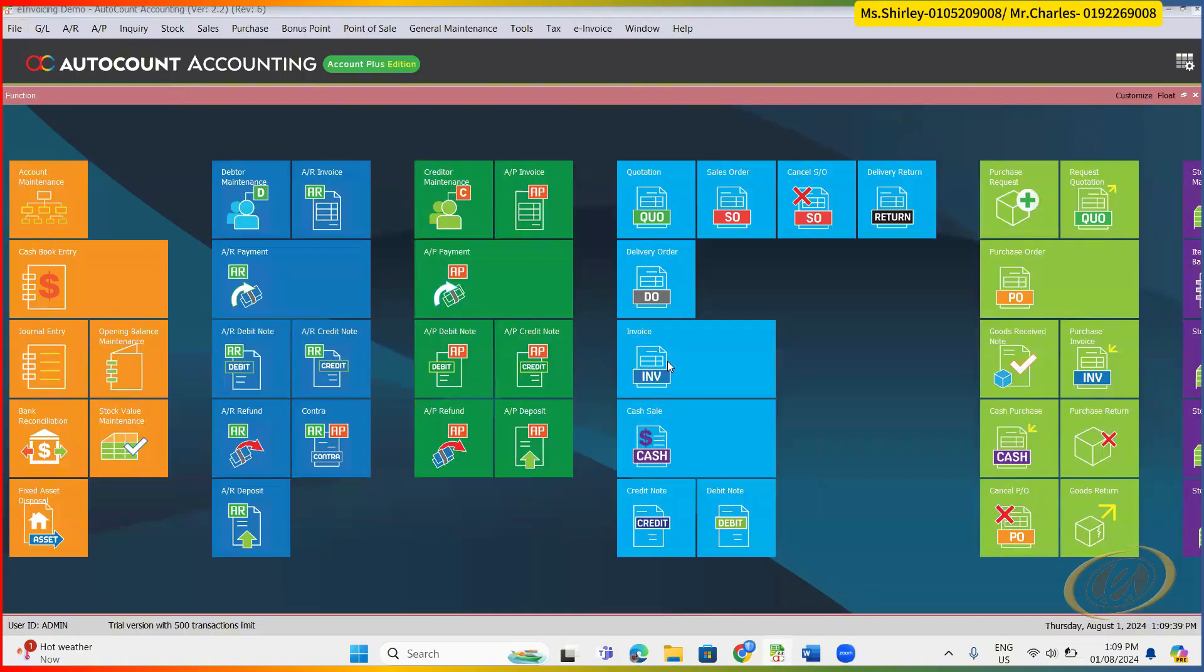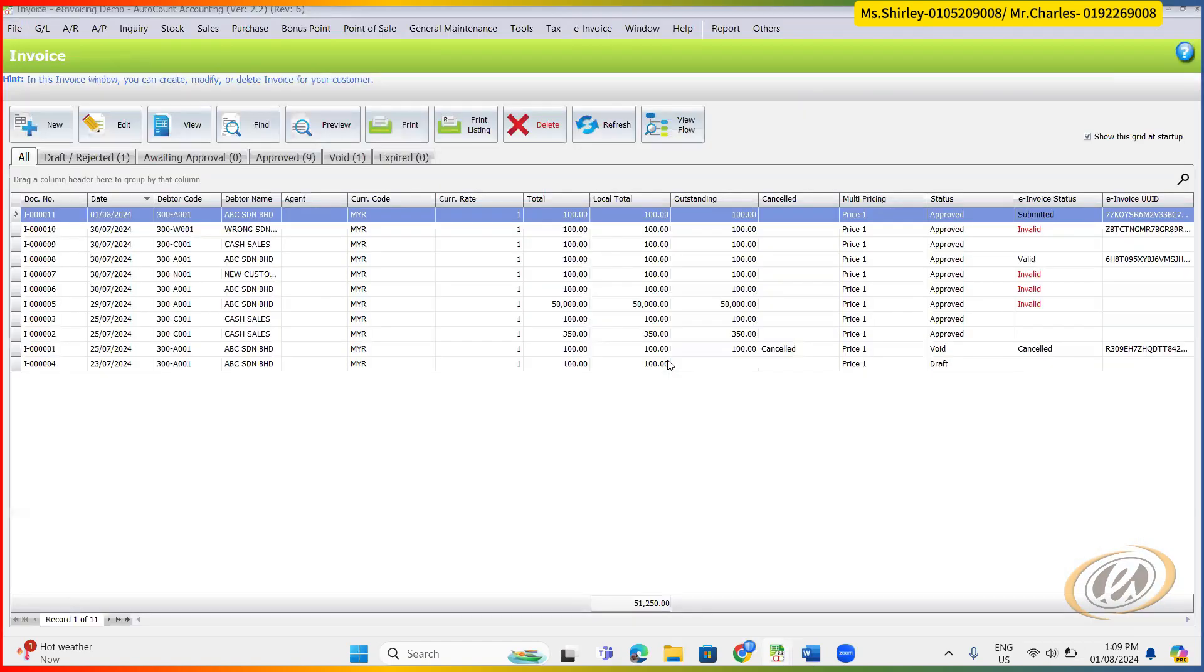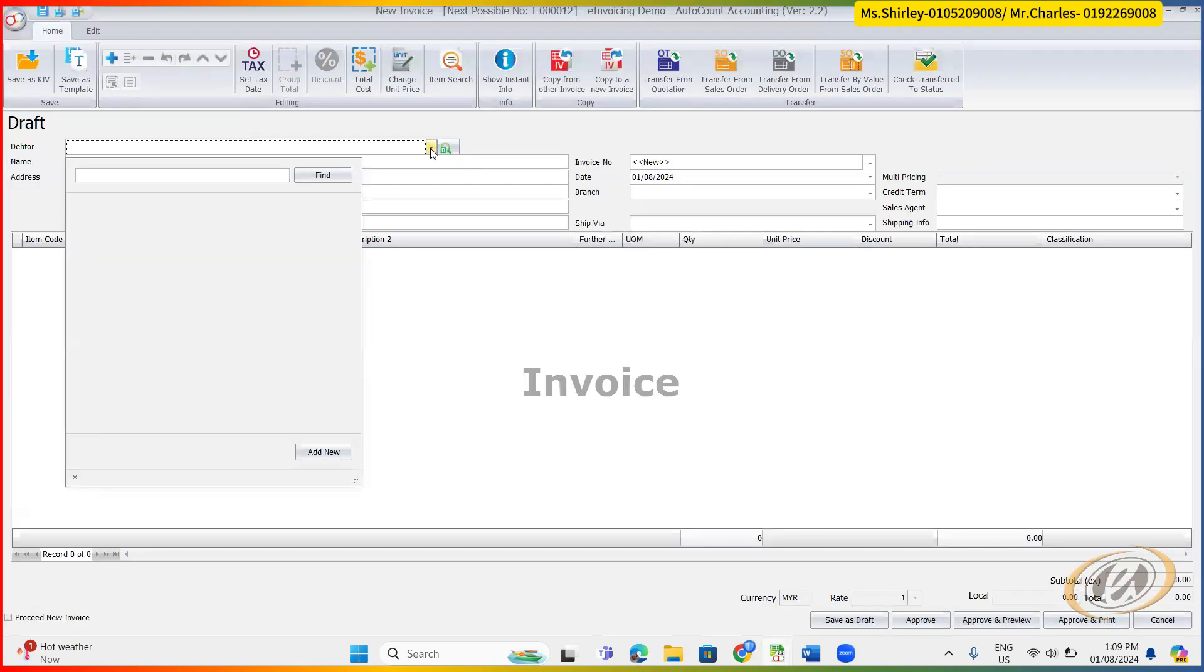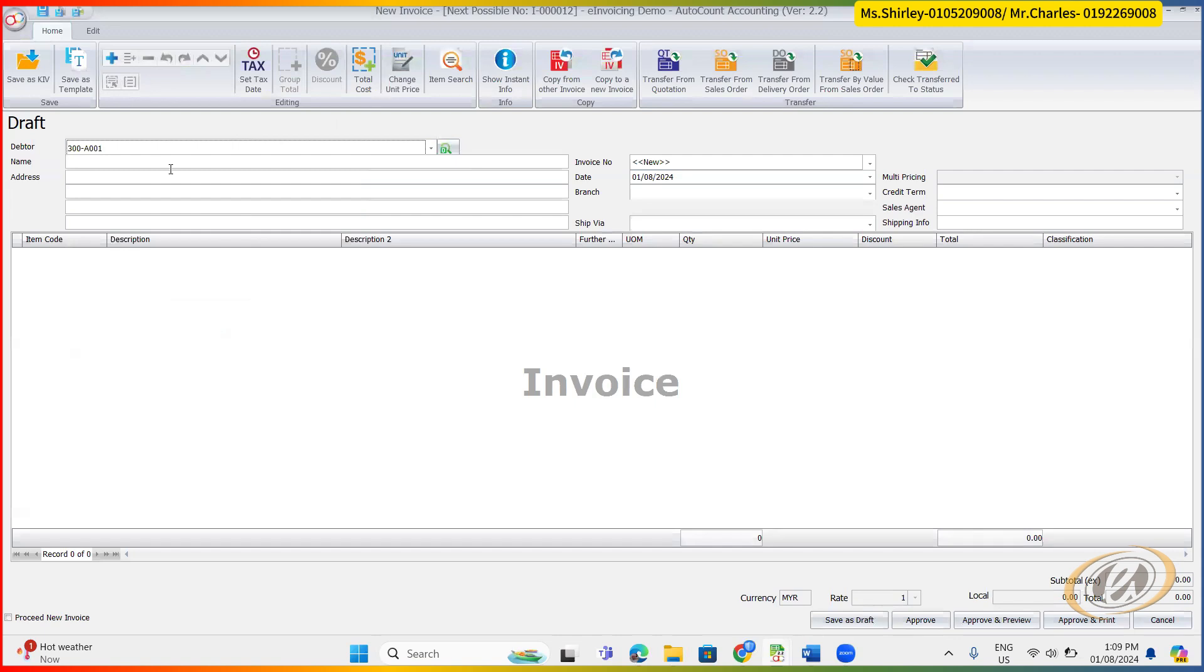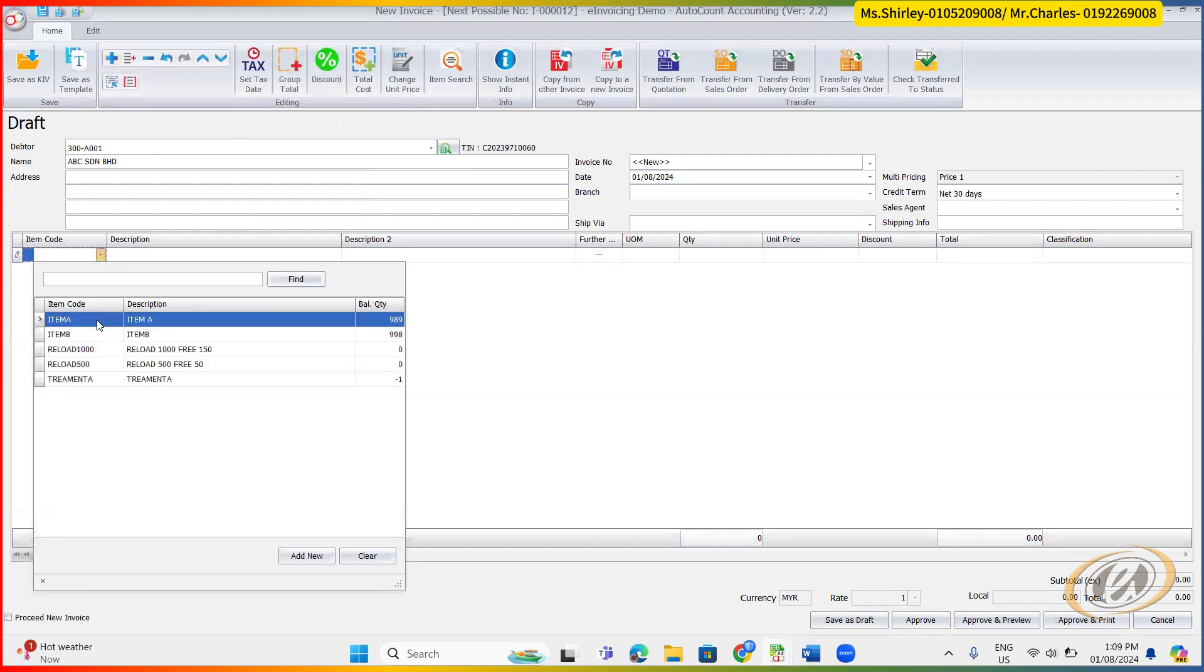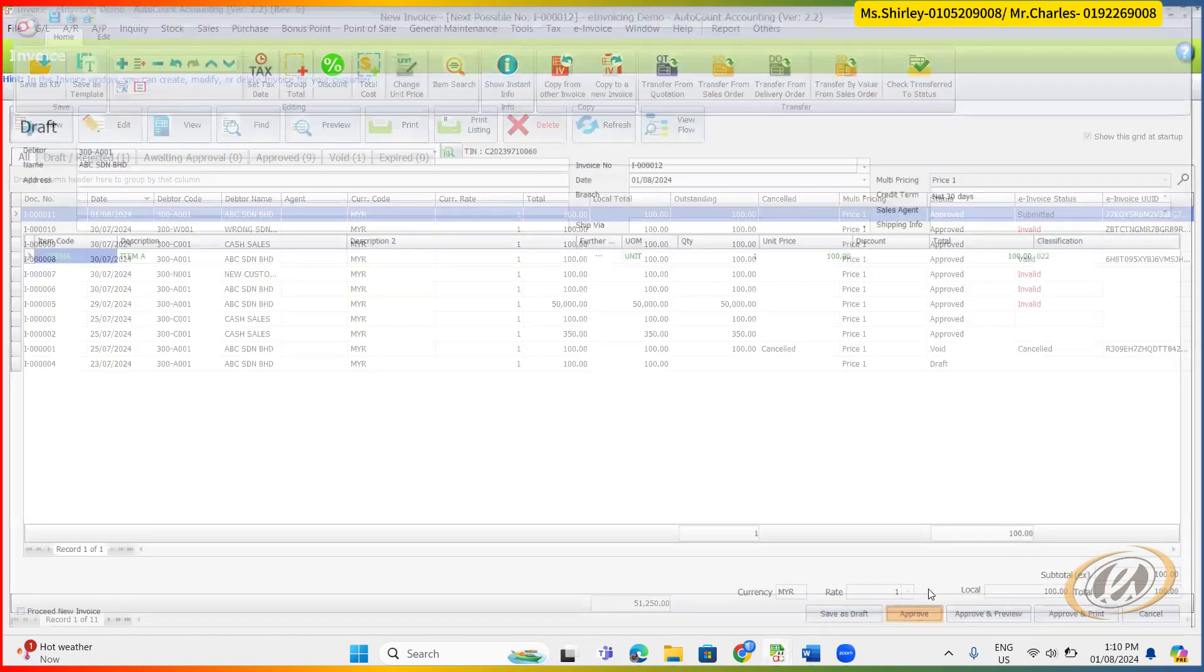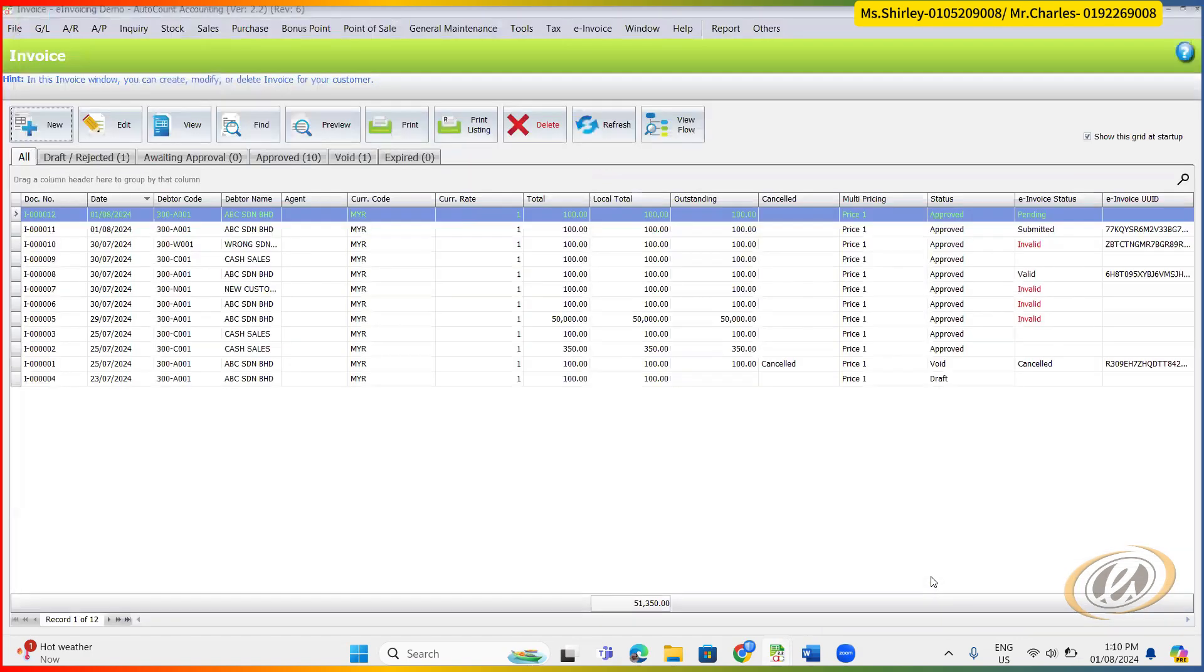So after you've done all this thing, actually right now your setting is already done. You can actually immediately start your e-invoice. Create a new e-invoice. Add your item. All the information will be there. Like three-weekly approved. The detail, how to cancel, how to request approval, how to do credit note, debit note, refund, I will do it at next video.